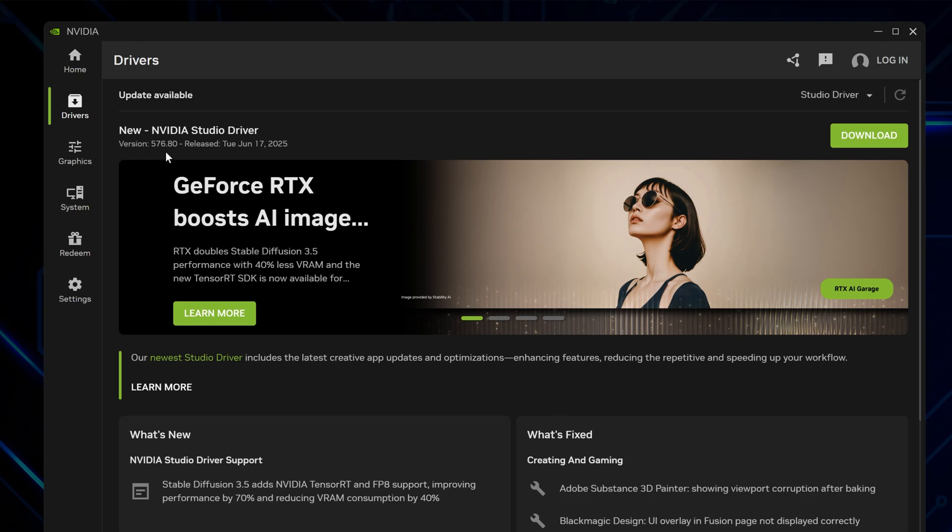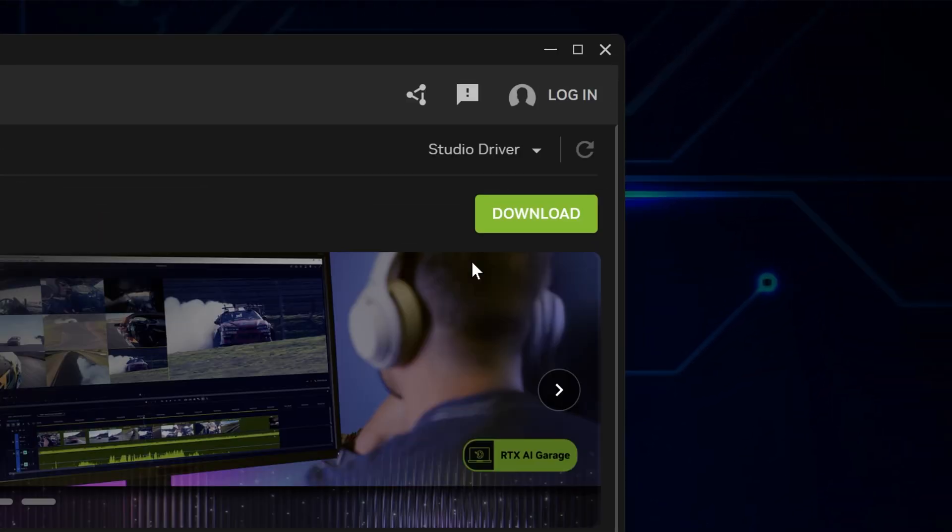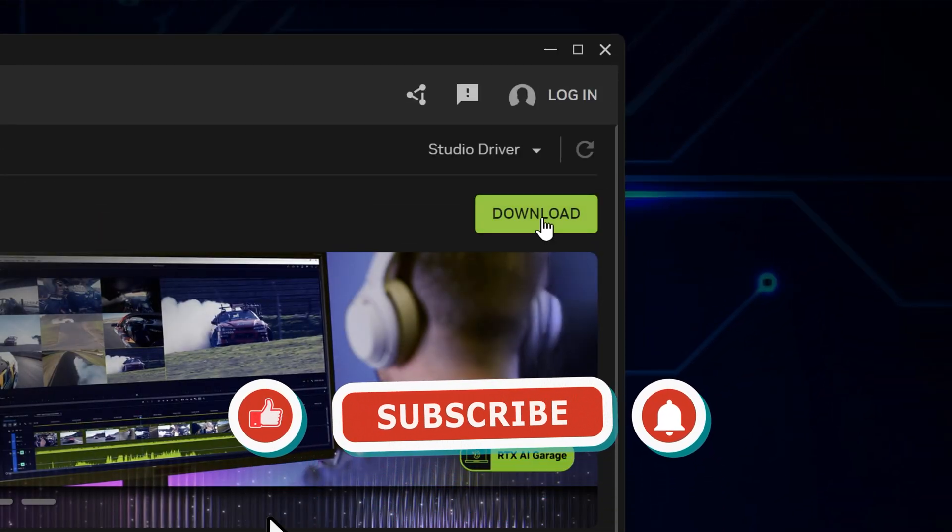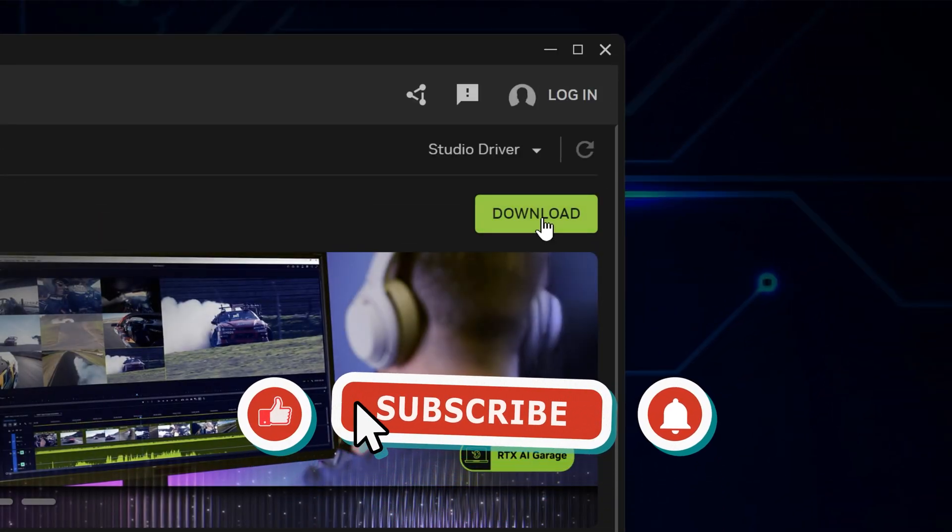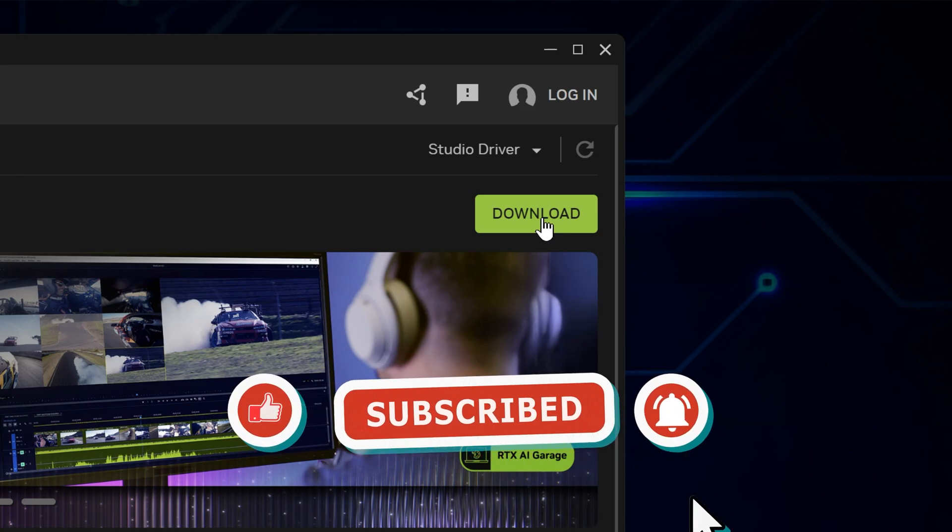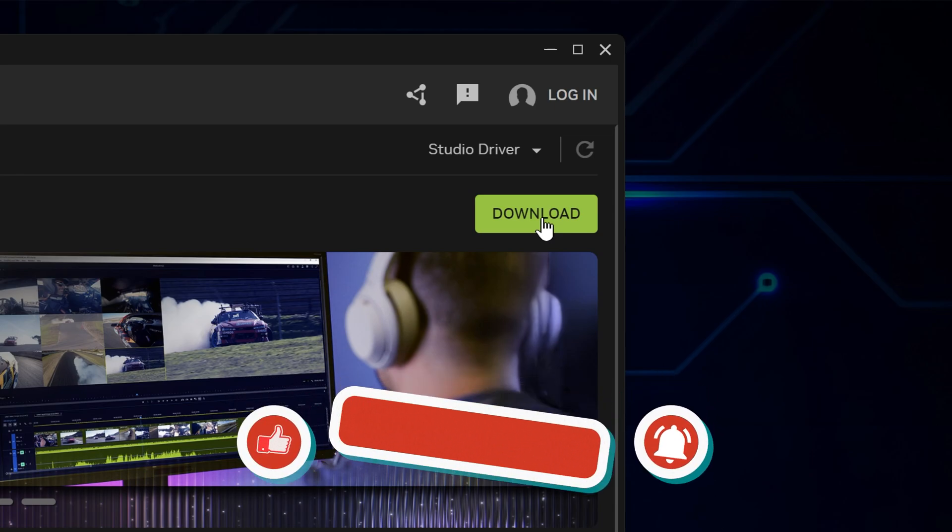If that roll back button was already grayed out, you don't have the old driver stored anymore. In that case, you'll have to go to Nvidia's website and download an older version manually.